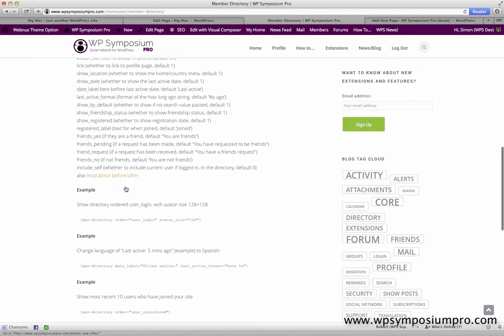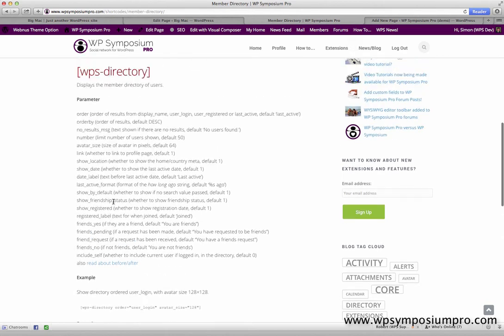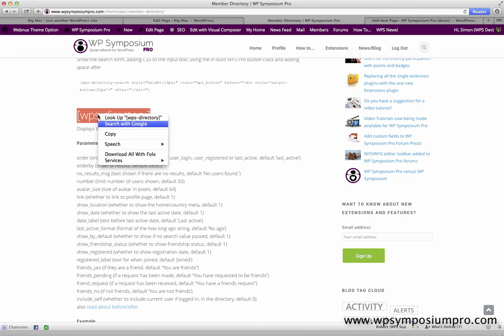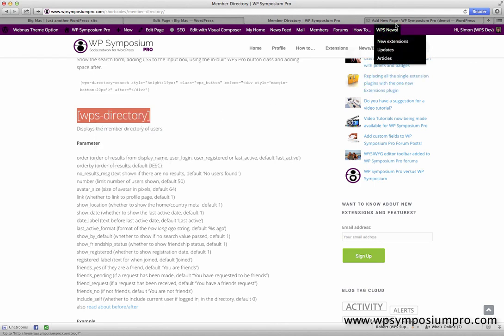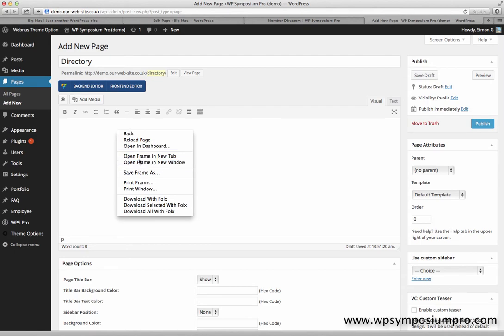These are some examples to get you going after a load of options are shown just above there. So I'm going to copy the WPS directory shortcode straight off that site and add it to my WordPress page.